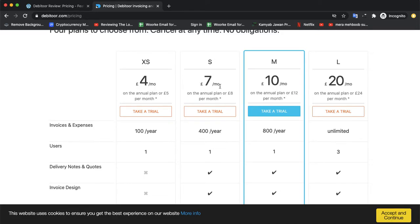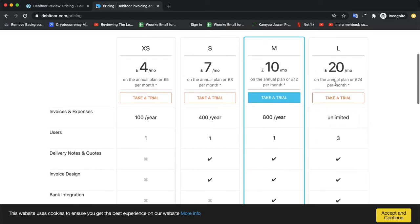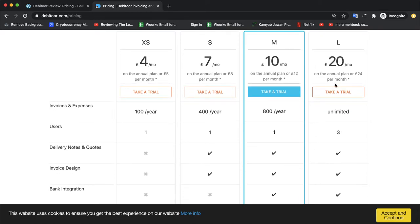The prices are four euros per month for XS account, seven euros per month for small, ten euros per month for medium, and twenty euros per month for large. Each has its differences. The smaller one has 100 invoices per year.